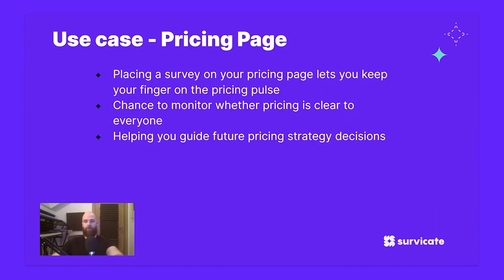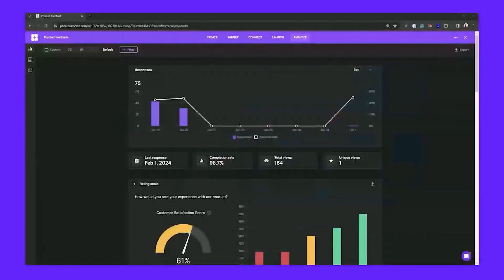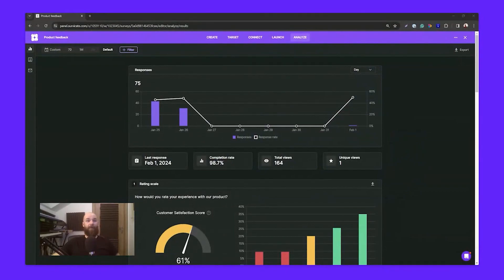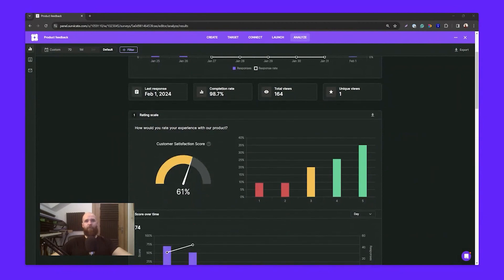For the last part, let me quickly touch on analyzing and prioritizing feedback once you start running surveys. I'll use Servicate to demonstrate. We're on our sample results — about 75 responses to work with. This is the Analyze tab, where you'll find both quantitative and qualitative data in one area. Sticking to our theme, we'll focus mainly on qualitative data, specifically text answers — like this one asking 'We'd love to hear your suggestions on how we could improve.'